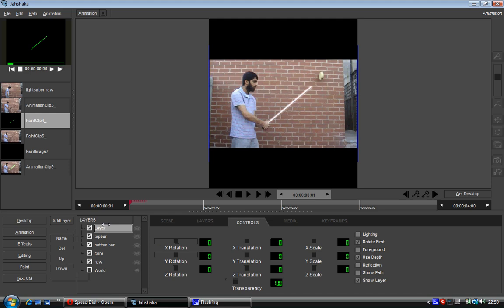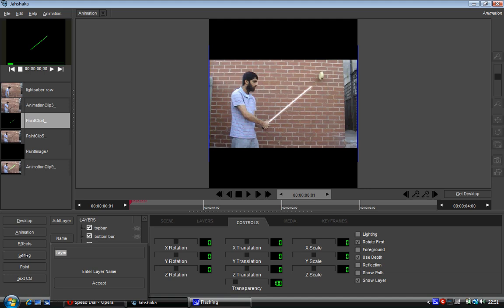Unfortunately I don't know a way of copying layers inside of Jahshaka. So we're going to drop that below the core and we're going to name that, let's say, inner glow.